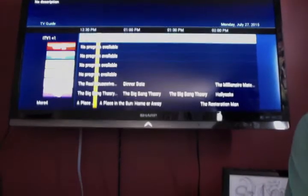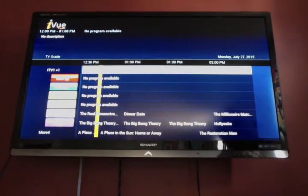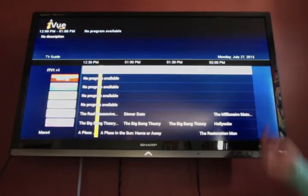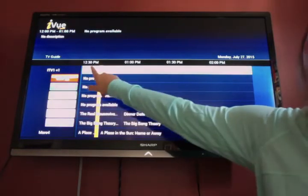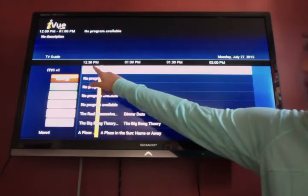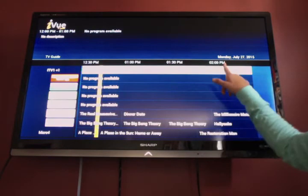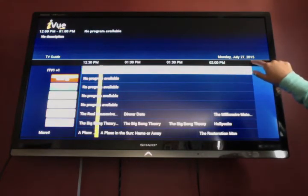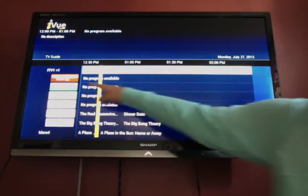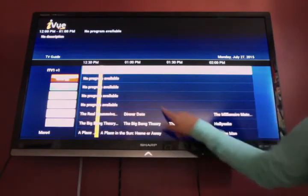Sorry about the quality of my video — I really need to get some better camera equipment than just my Mac, but bear with me. So as you can see, up here it tells you the time: 12:30, 1 o'clock, 1:30, 2 o'clock. Here's the date up here — Monday, July 25th. And along the side it has all the different channels, and then it tells you what's playing.